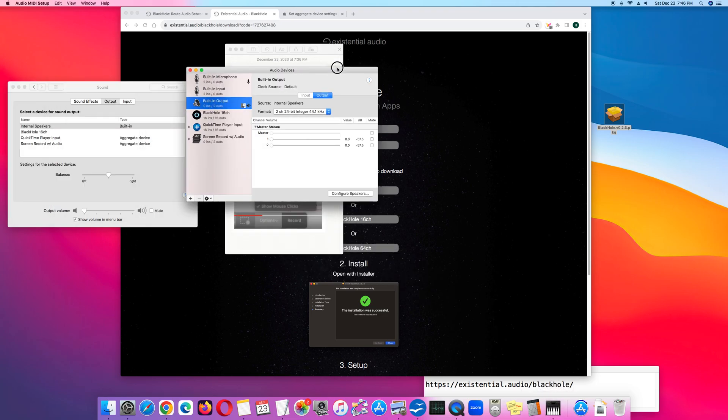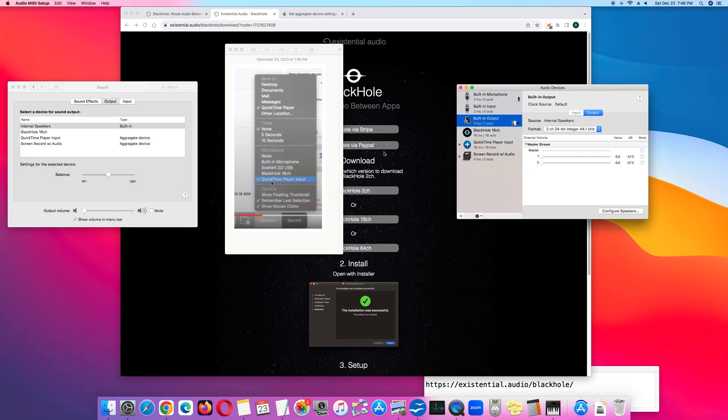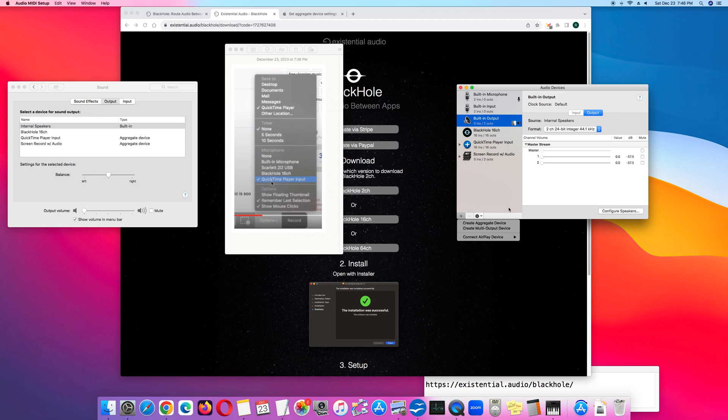Notice that these names correspond to what we did earlier. We created two devices, QuickTime Player Input and Screen Record with Audio.